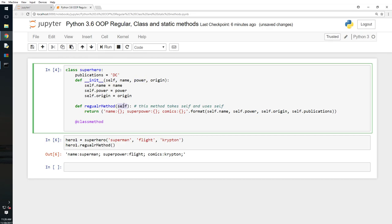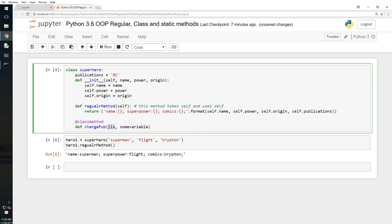Here it takes self as an argument and a class method takes, let's say define change_pub. That was a CLS or class. CLS stands for class here. Some variable. Just like a regular method always takes self as an argument, a class method takes the class itself as an argument, but class, the word class, is already taken. So automatically we switch for CLS.